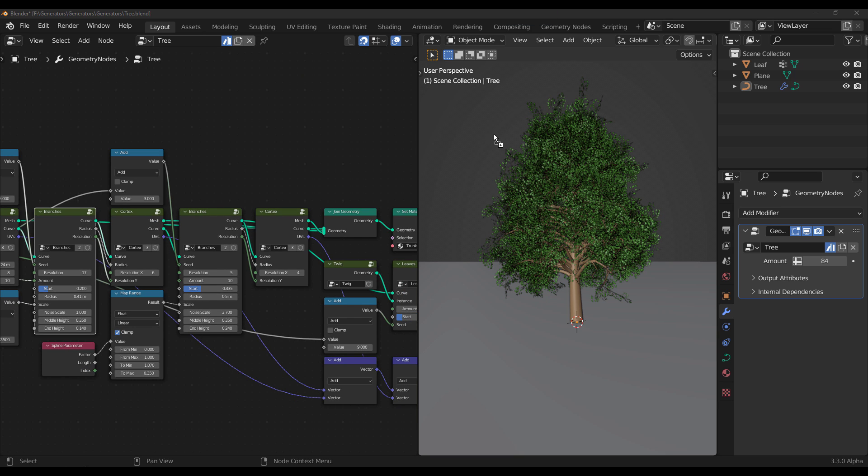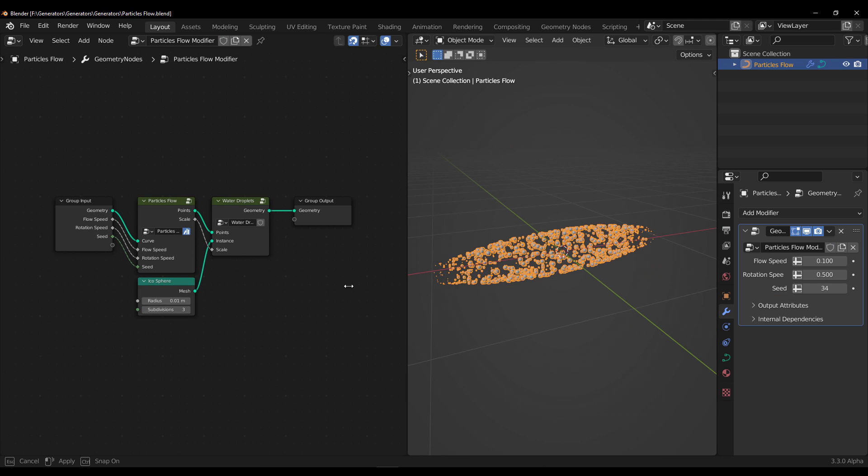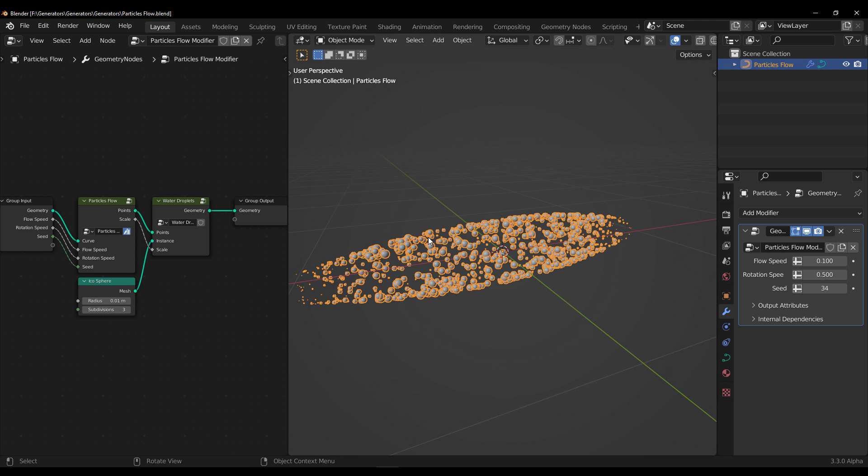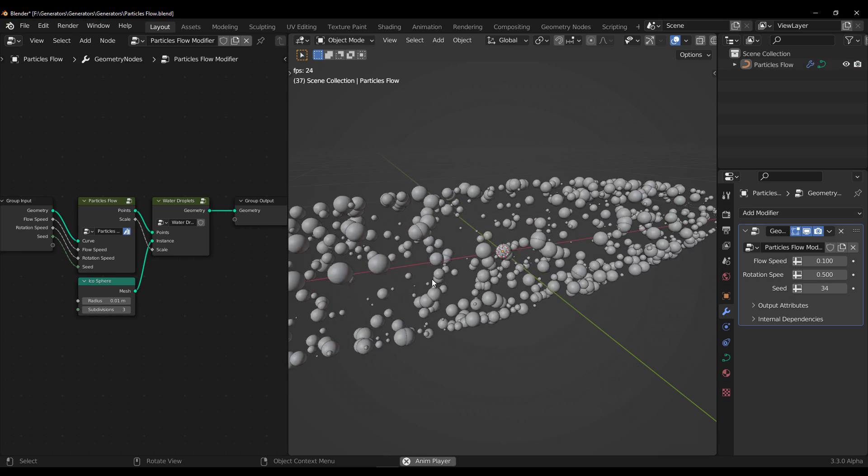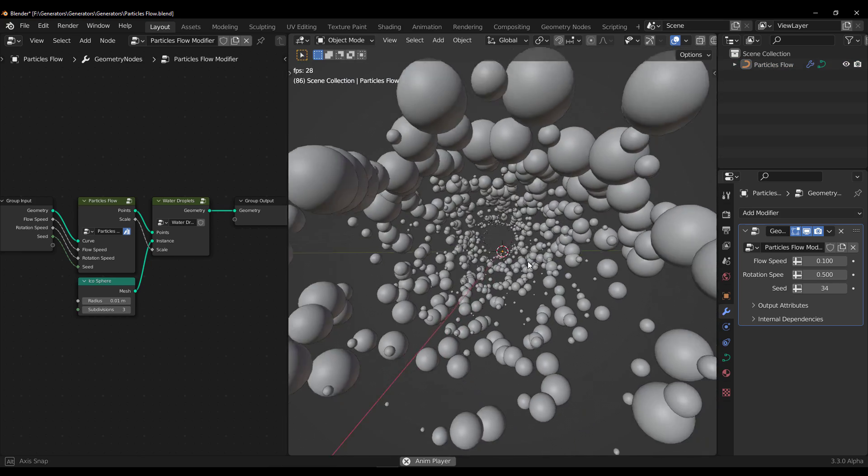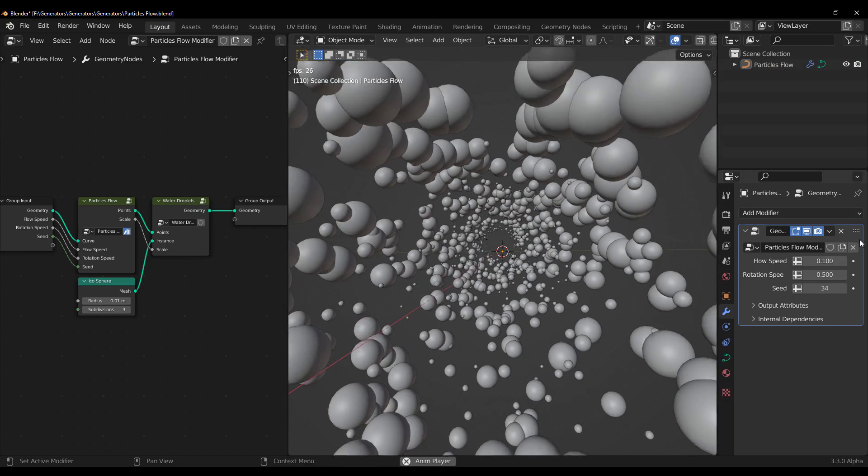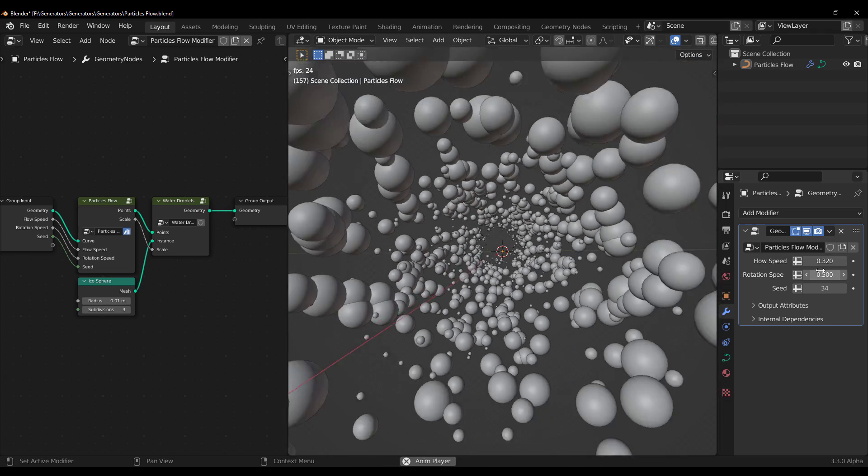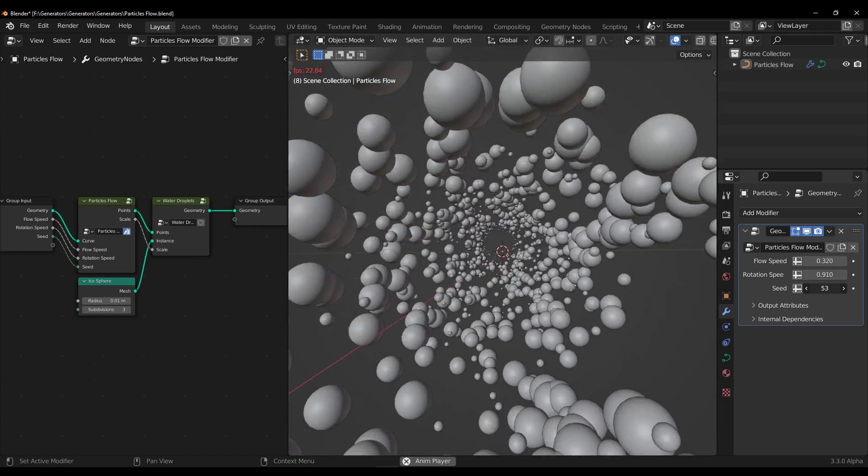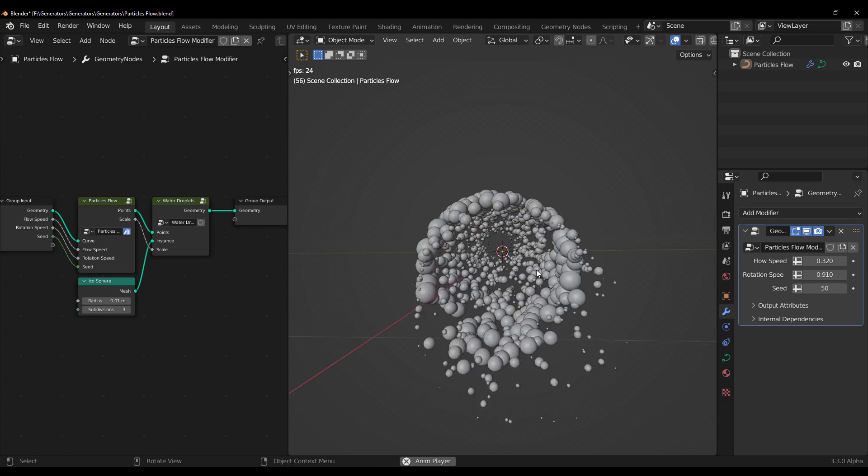Particle flow system is also one that is very impressive. So in this case you have like this particle flow. If you press your space bar, you can see this animating. This can be used for a lot of things, and you can play with the flow speed, the rotation speed, and you can also see this.